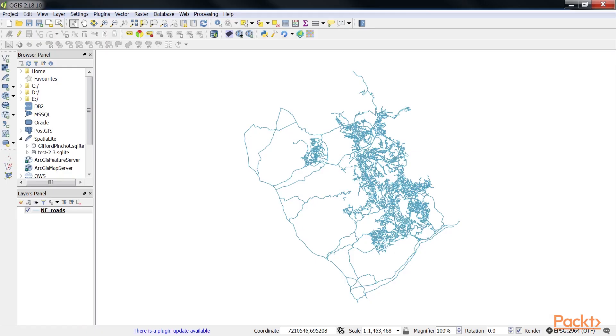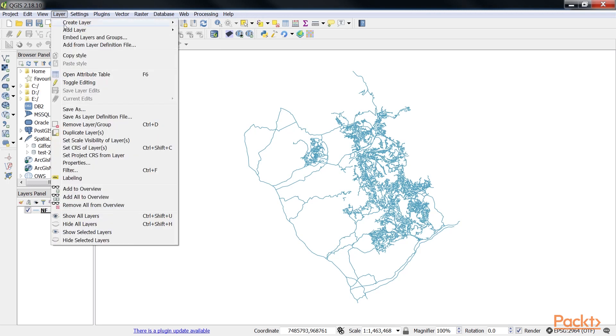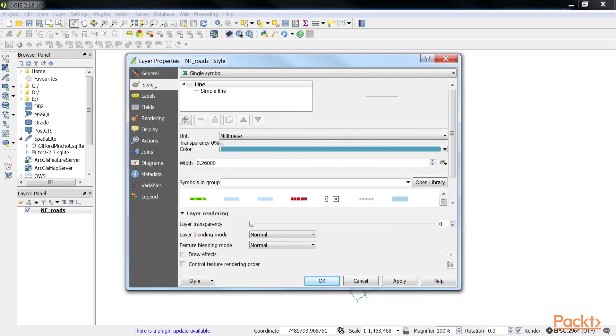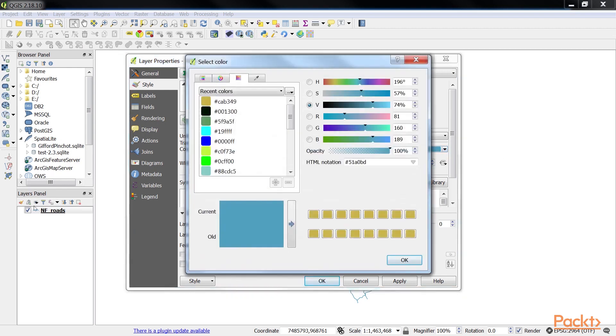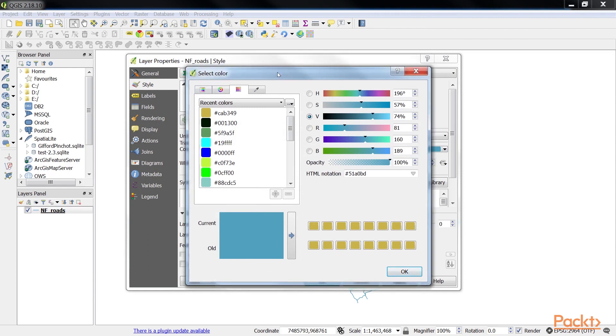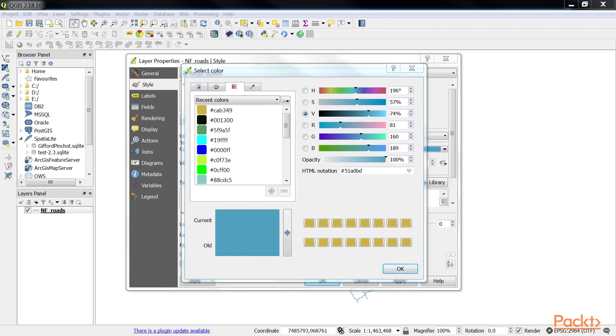The color picker is accessible in any window that allows a color selection to take place. For example, open the style window by navigating to layer properties. In the style option, click on the down arrow next to the color display and then select 'choose color'. This will open the color picker tool. Let's take a tour of the color picker tool.